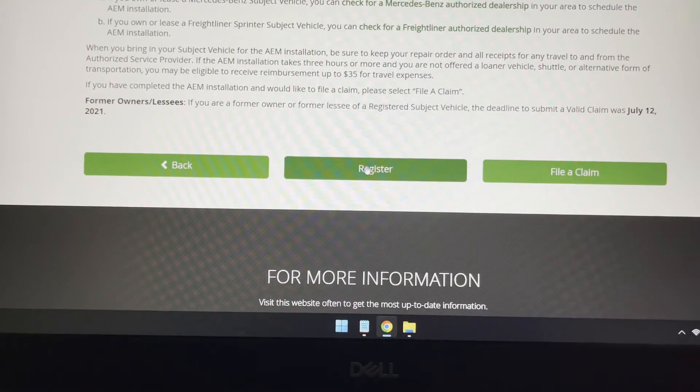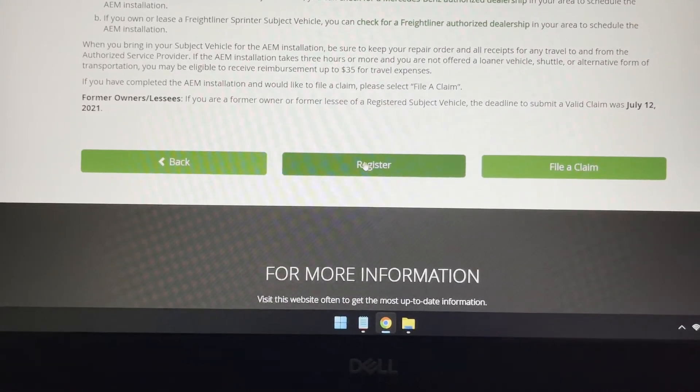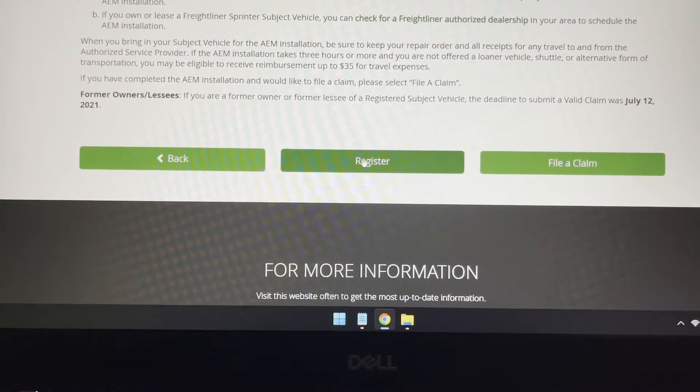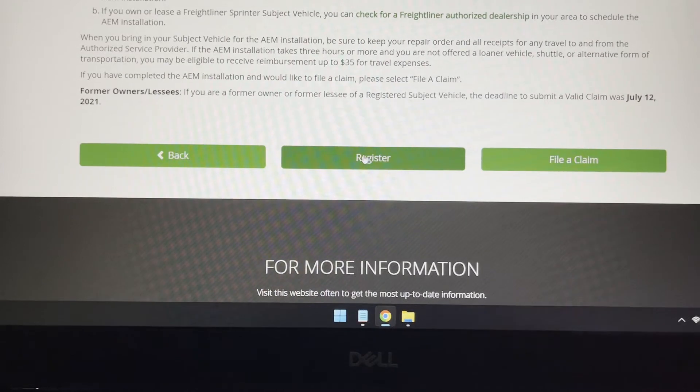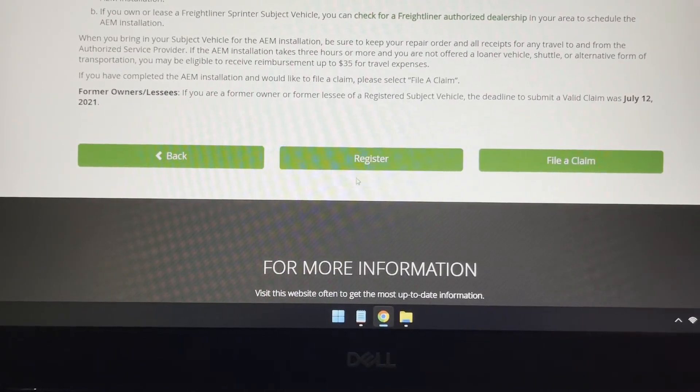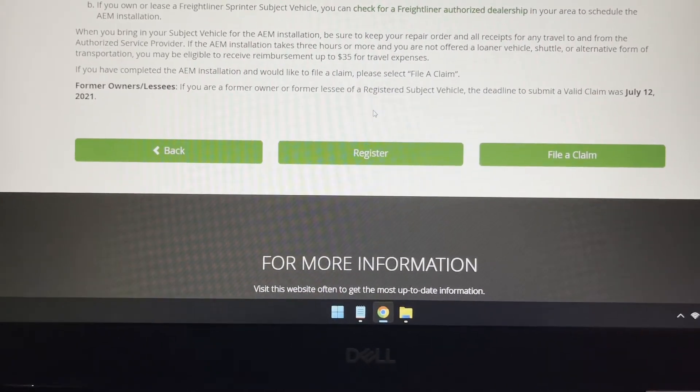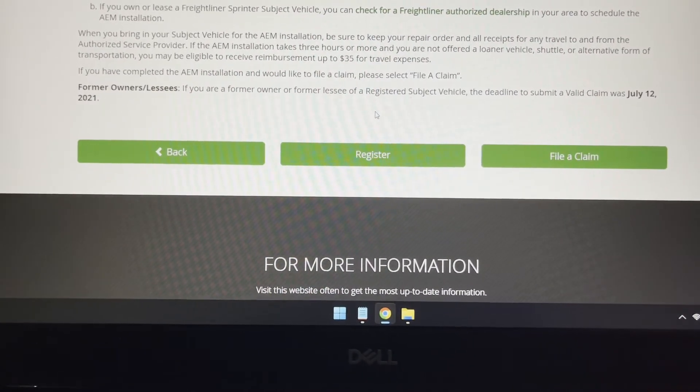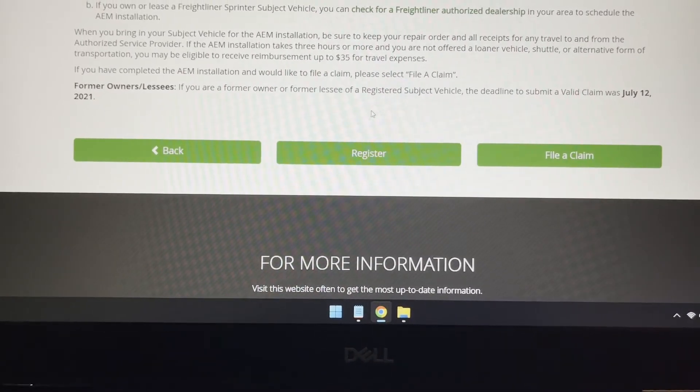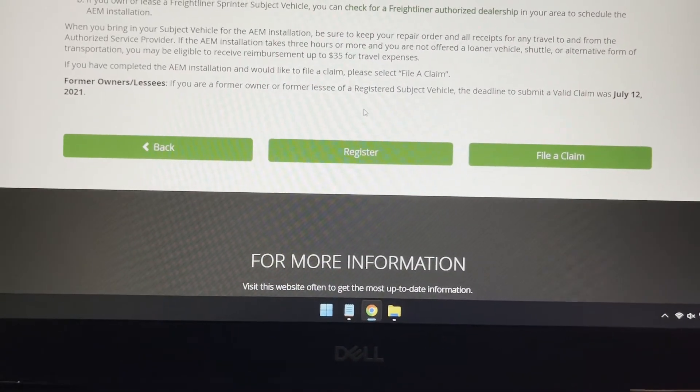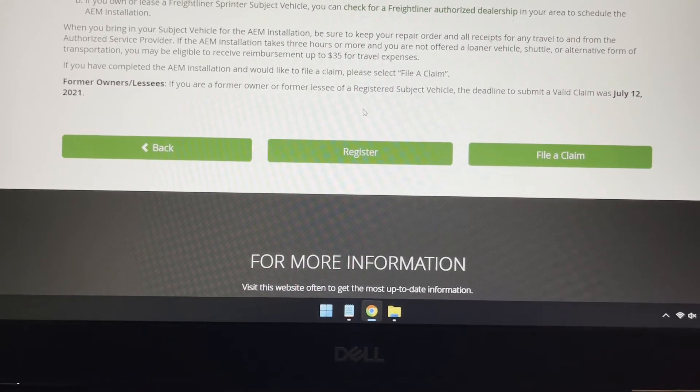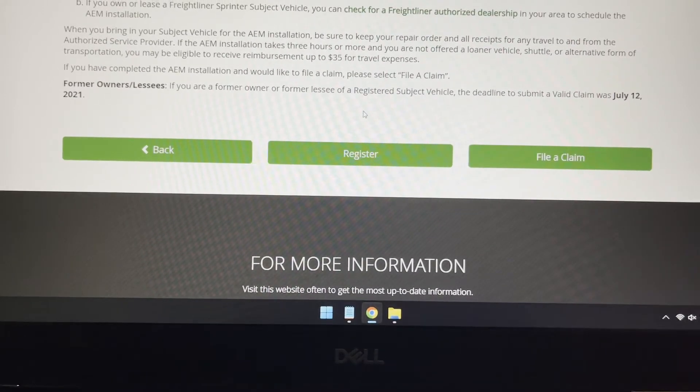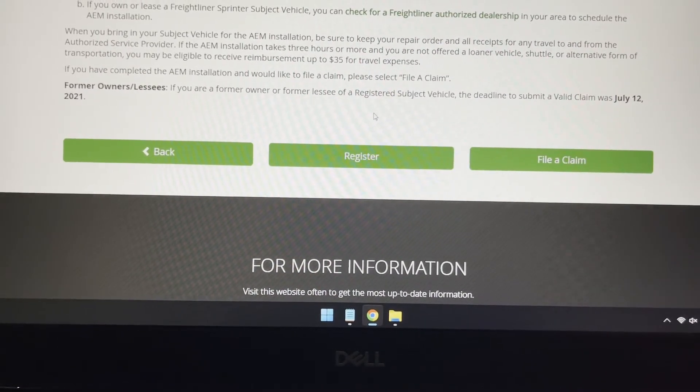You register. If you have not registered yet, if this is your very first time doing this, then you will have to register your car that you own or have owned. And you'll have to go through the process of finding a Mercedes dealership that will do this claim and install all the components for free.